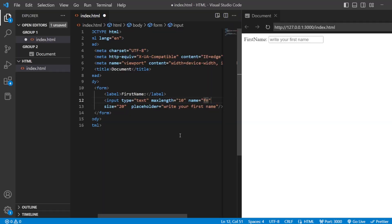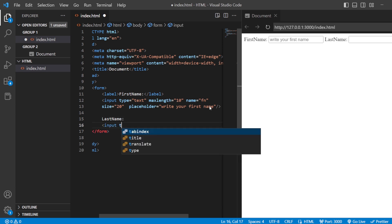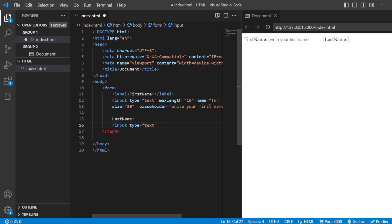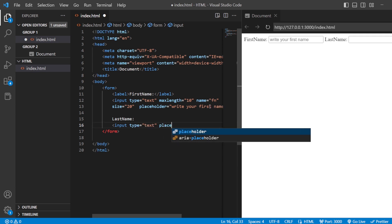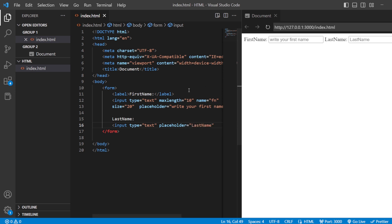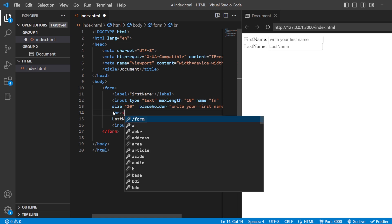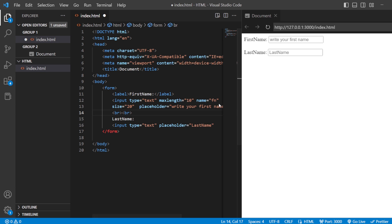Next, let us add the last name in the same way. You can directly add it like this as well — add the label 'Last name,' then add your input tag with type equals text and placeholder 'last name.' Now you can see that it is not leaving a space. To move to the next line, you have the BR tag. I'll use two BR tags so it is neatly visible. So you have the first name and the last name.